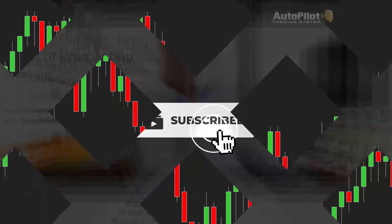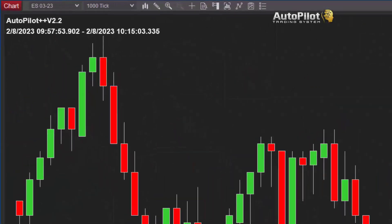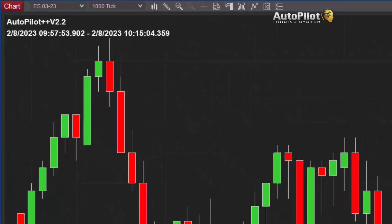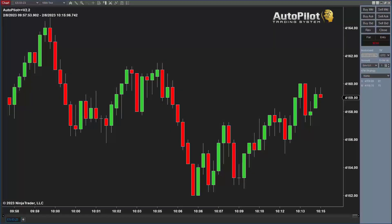Hello traders. Today is February 8th, Wednesday. We're going to look at the autopilot trading system, just about to begin at 10:15.